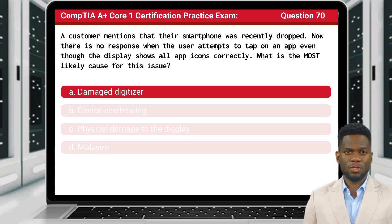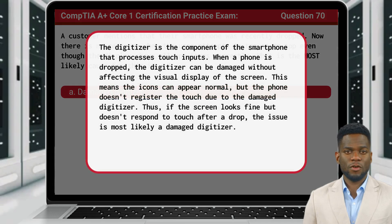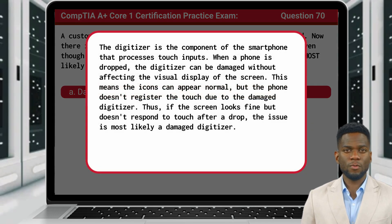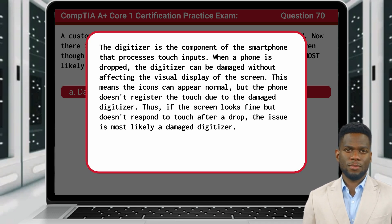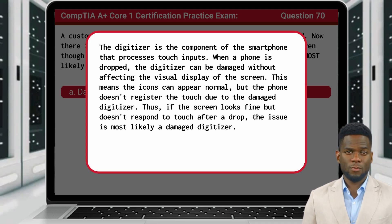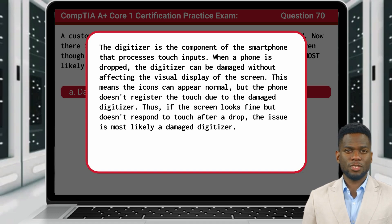The answer is A. Damaged digitizer. The digitizer is the component of the smartphone that processes touch inputs. When a phone is dropped, the digitizer can be damaged without affecting the visual display of the screen. This means the icons can appear normal, but the phone doesn't register touch due to the damaged digitizer. Thus, if the screen looks fine but doesn't respond to touch after a drop, the issue is most likely a damaged digitizer.